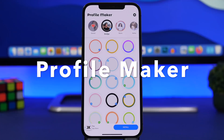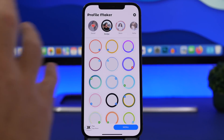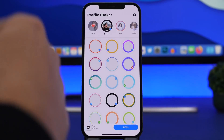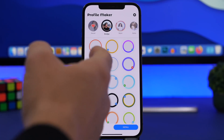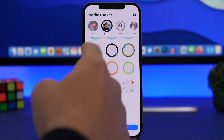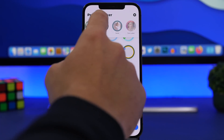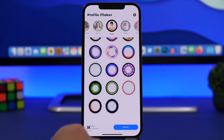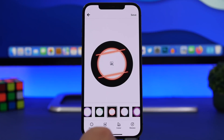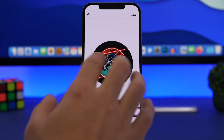Next up is Profile Maker, a free app that allows you to easily create profile pictures for any of your social media — Instagram, TikTok, Twitter, whatever. All of these now have circular profile photos, so you can create your own. You have badges with circles and all kinds of different categories to choose from and apply to your profile picture. Just choose what you want and load a photo from your camera roll.